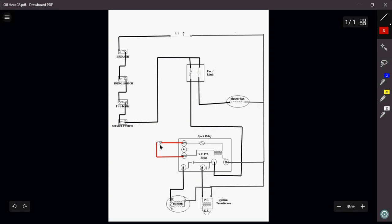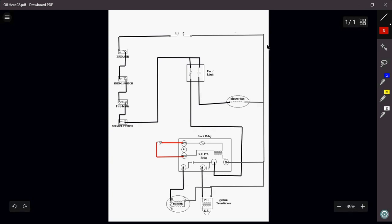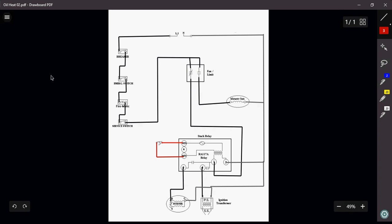Once the thermostat is satisfied, that opens, which will de-energize the coil, opening my contacts, shutting off my burner sequence. Once my furnace cools down to probably around about 100 degrees or so, that switch will now open, shutting off my blower. And that is really, ultimately, how the sequence of operation of an RA-117A stack relay actually works.